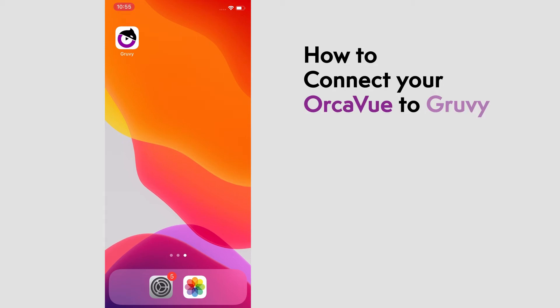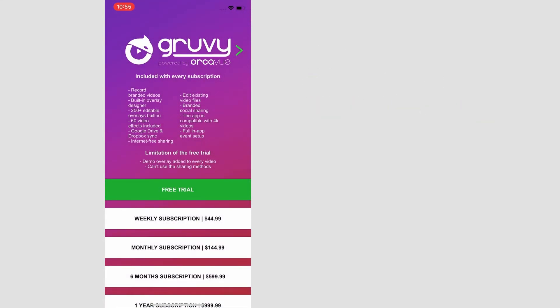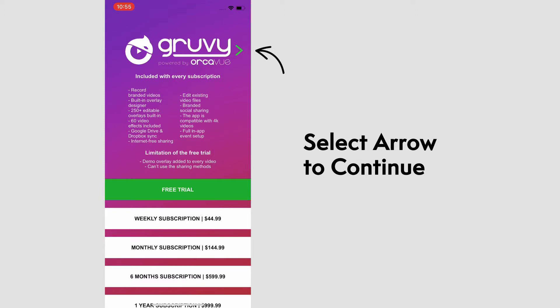To connect your OrcaView to Groovy, open up the app. If your account is activated, this arrow will turn green and you can continue.